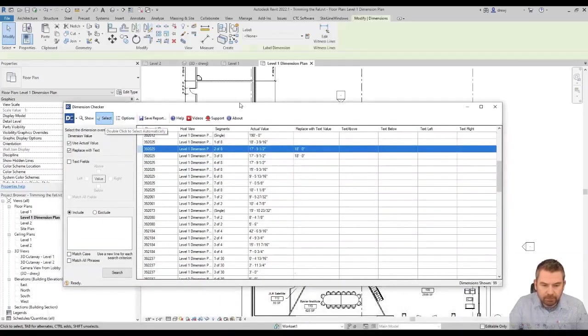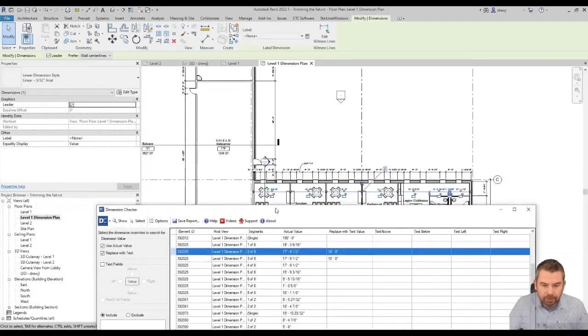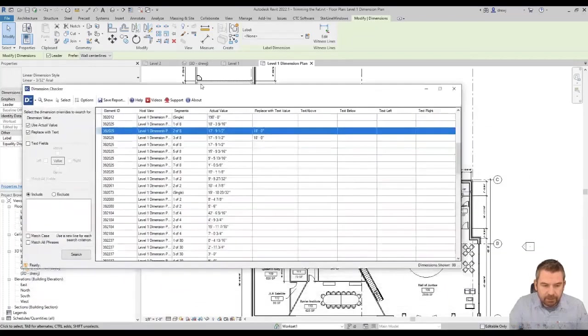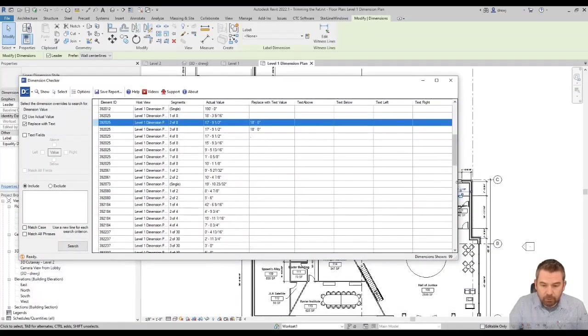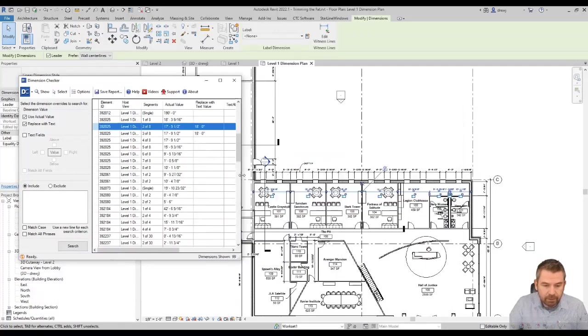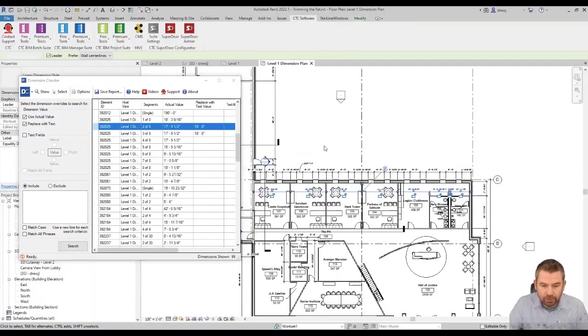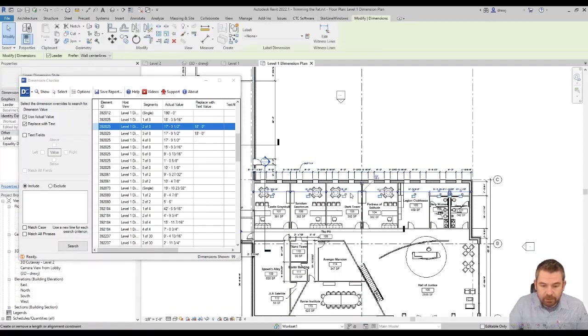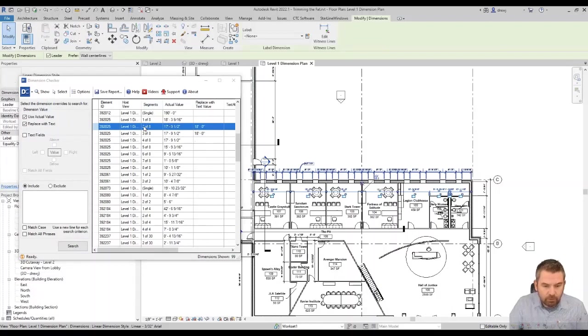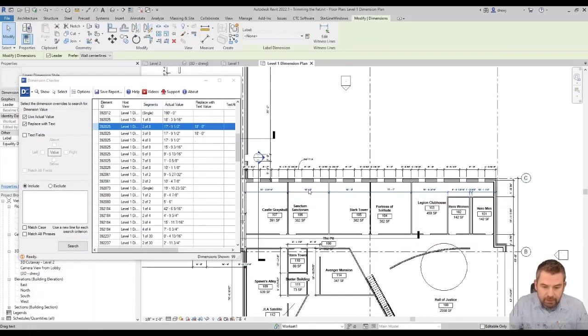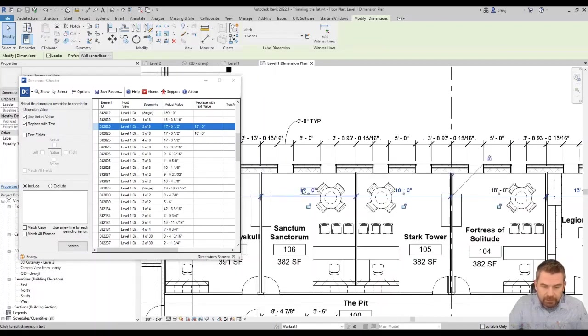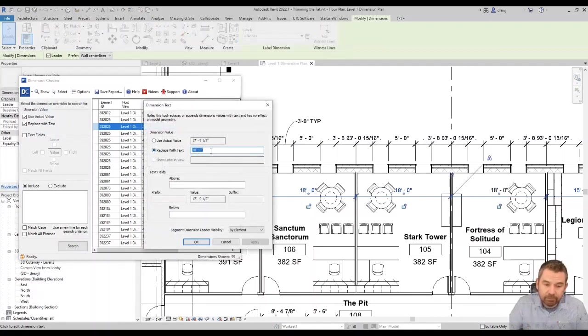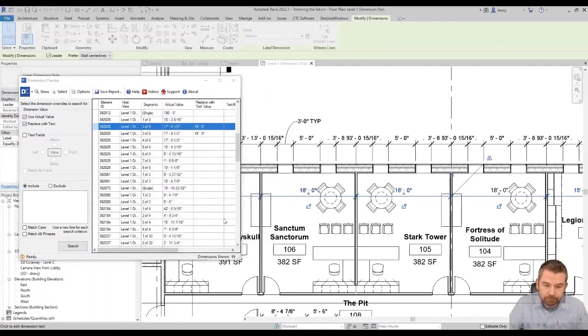and you can see there it is selected. Now this is one of those modeless dialog boxes, kind of like a palette. So we can actually do stuff in the background while this is open, which is nice. So I can go and select the dimension string here and let's take a look at what it says. So this is segment two of eight. So one, two, three, four, five, six, seven, inside the wall there, eight. So number two here. If I click on this 18, there we can see somebody has come in and replaced with text. So I'm just going to go back to actual value and click OK.